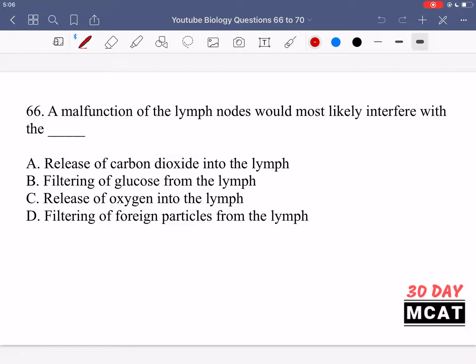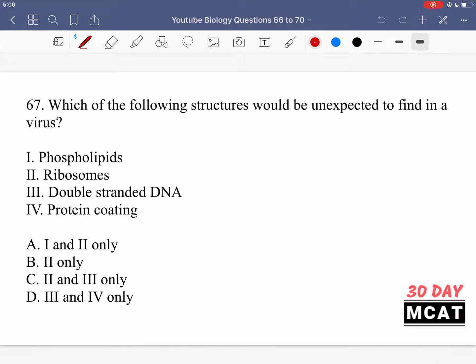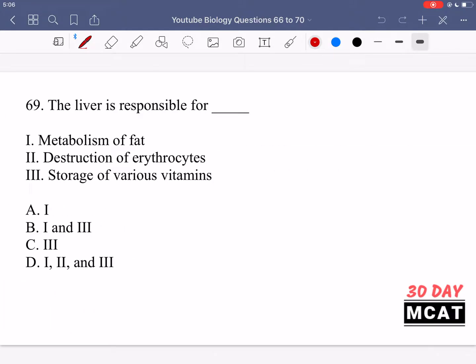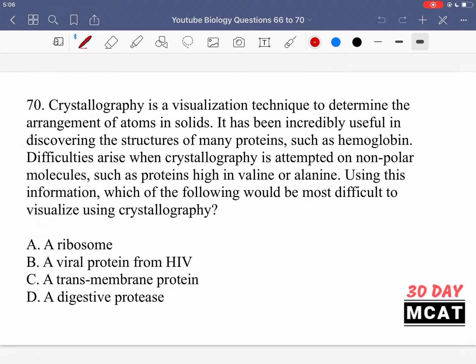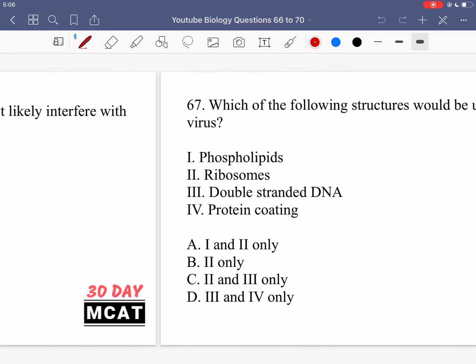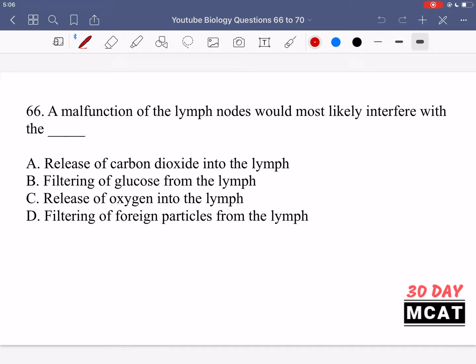Here are questions 66, 67, 68, 69, and 70. Now let's go through the questions together.